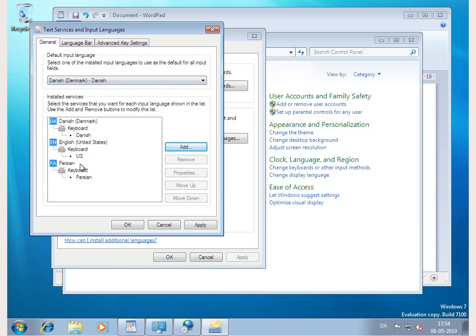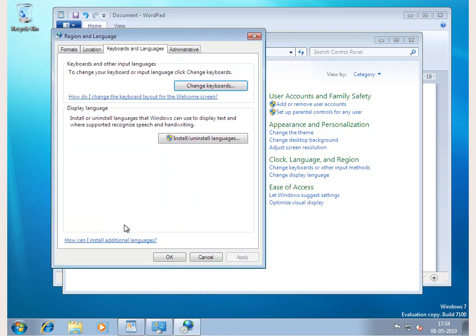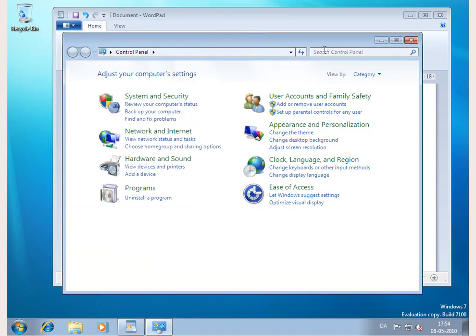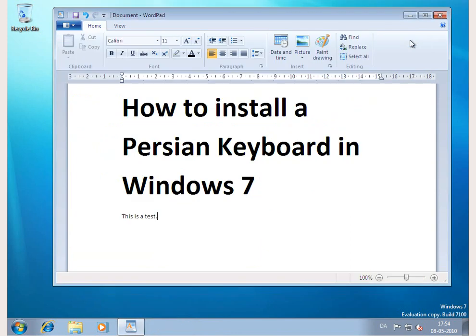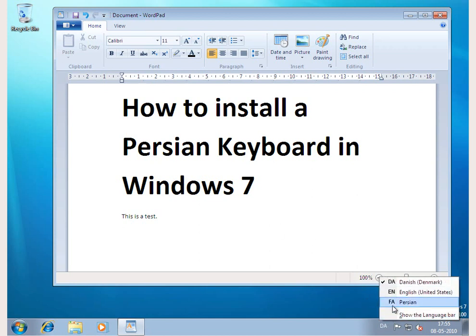Now I have a Persian or Farsi keyboard available. Click OK, then OK again to close. I can close the Control Panel. Now I'm back in WordPad and I should be able to switch to a Farsi keyboard.